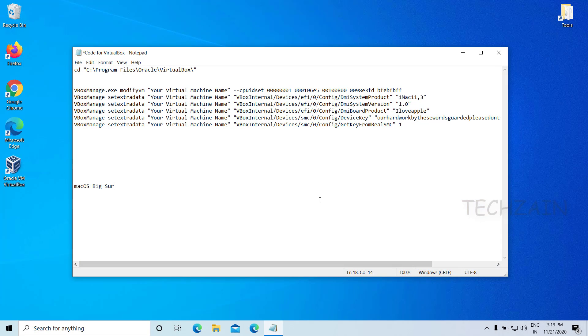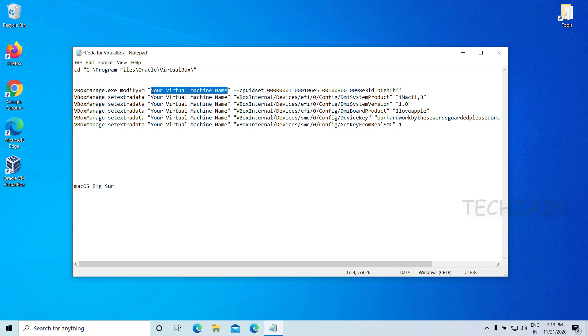Now we need to run the VirtualBox code. Please see the video description for the code link. Use the replace function to replace 'type your VM name here' with your virtual machine name, which is macOS Big Sur.